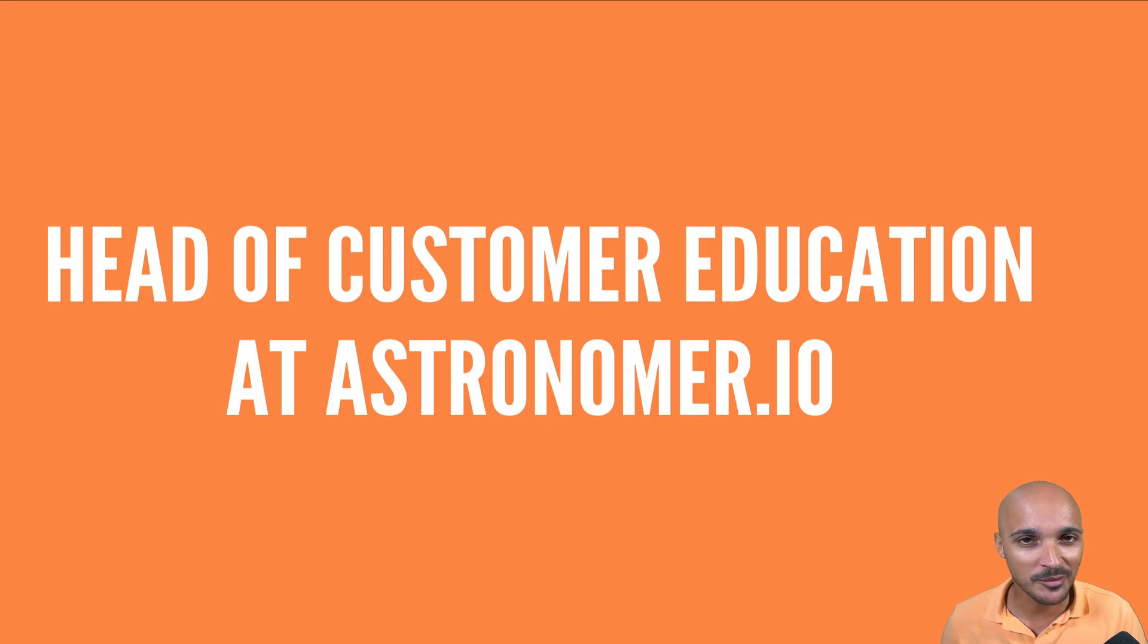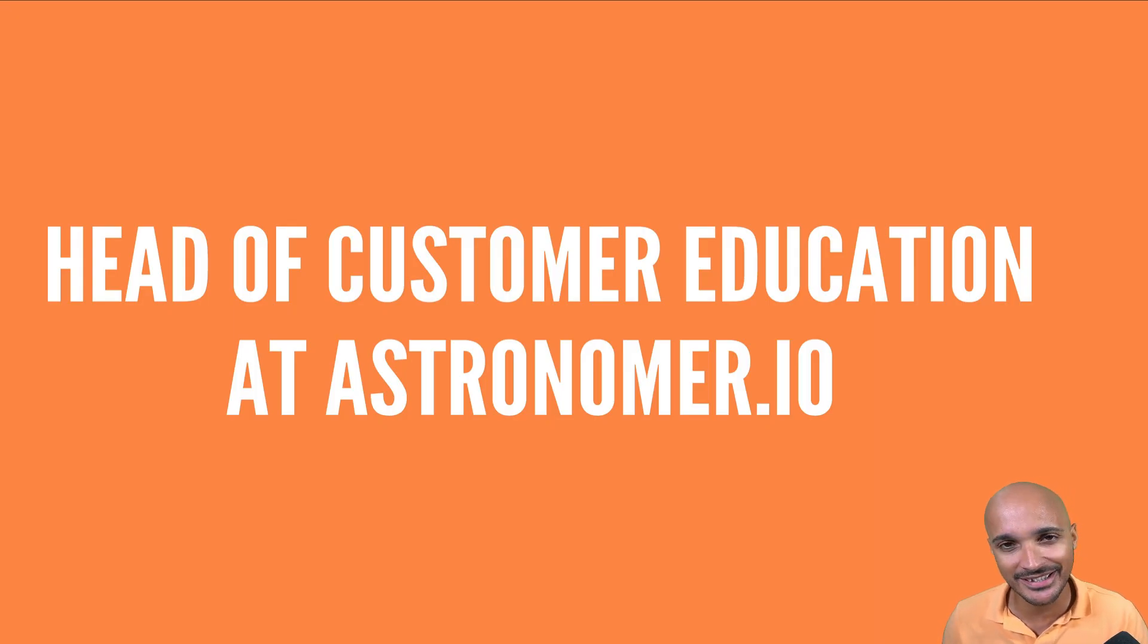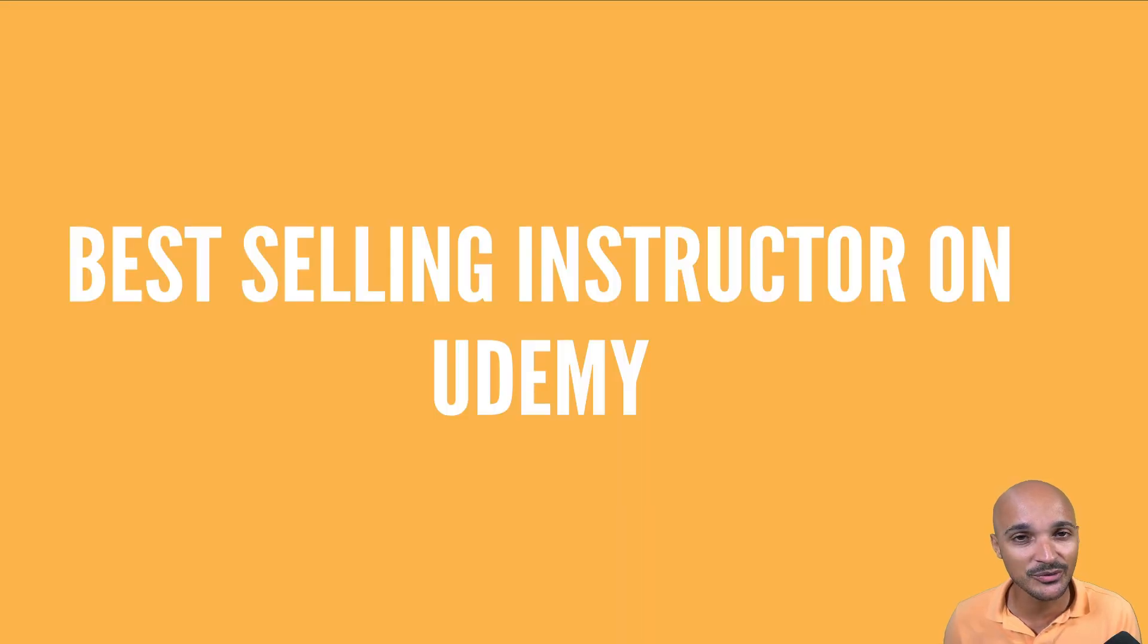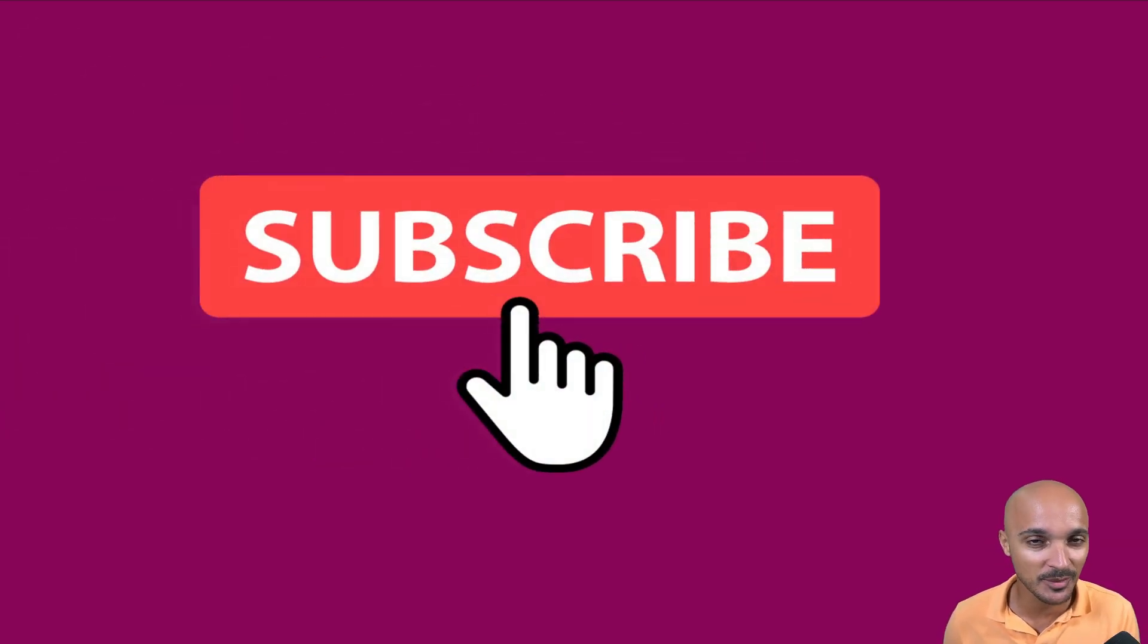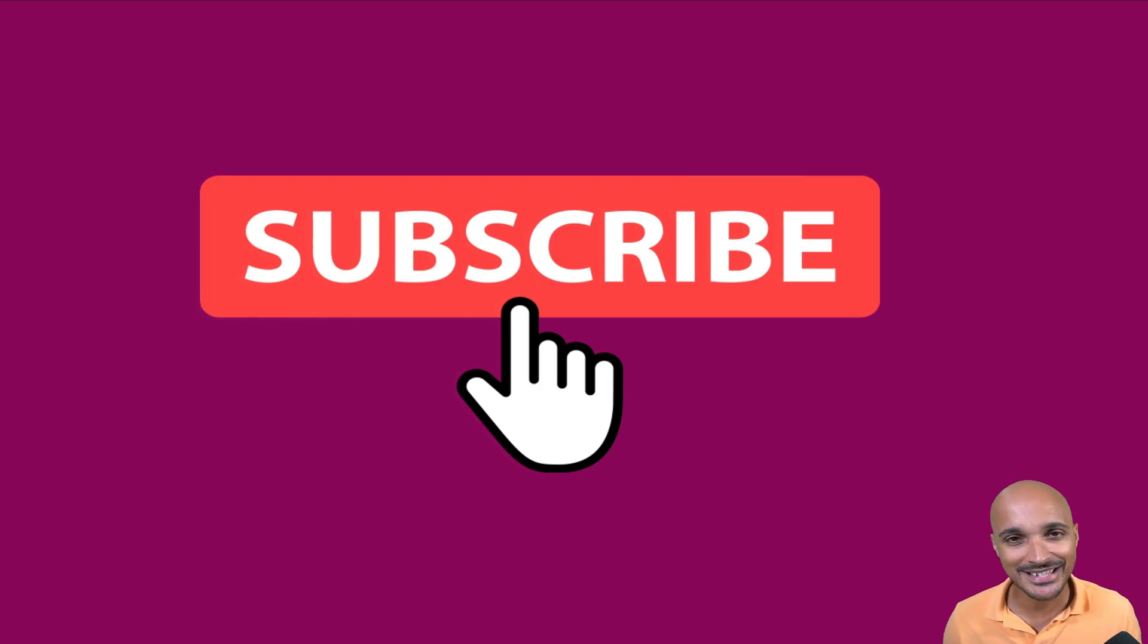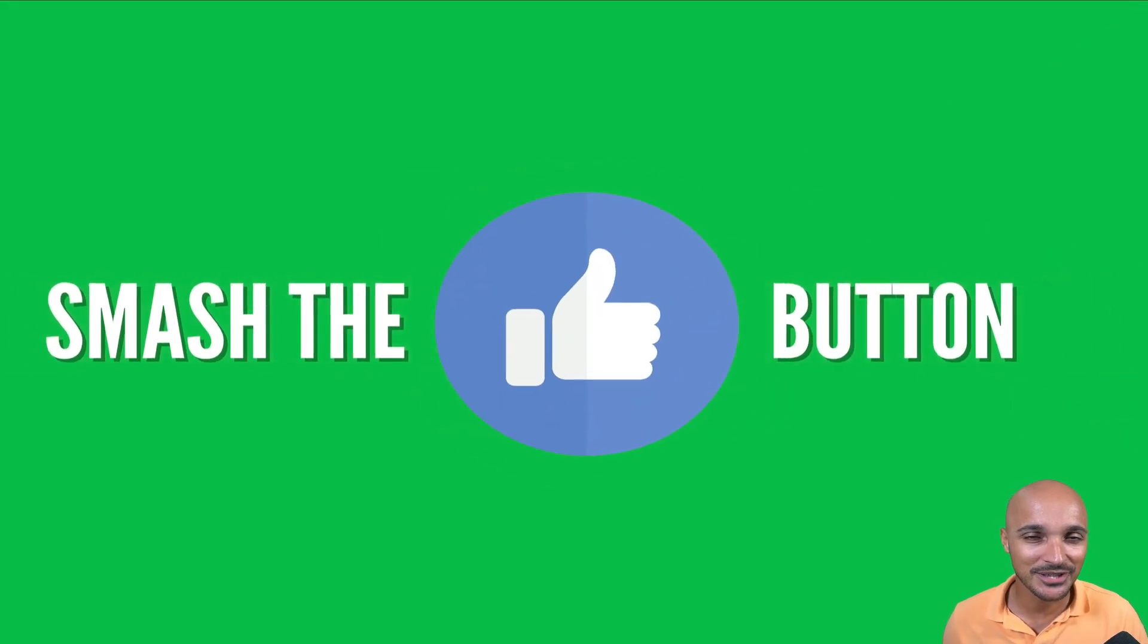My name is Marc Lomarty, Head of Customer Education at Astronomer, best-selling instructor on Udemy. And if you don't want to miss any videos about Airflow, don't forget to subscribe to my channel. That will help me a lot and smash the like button for the YouTube algorithm.